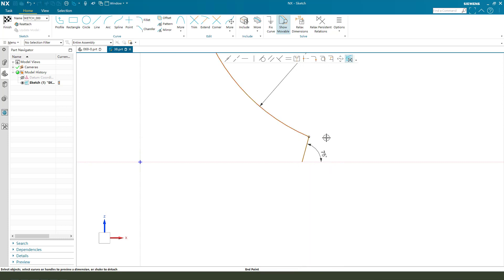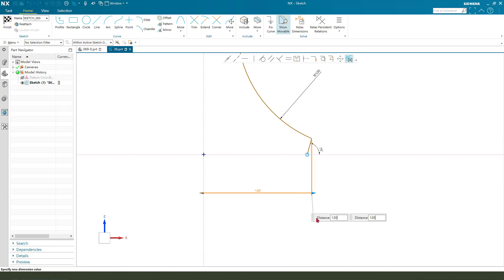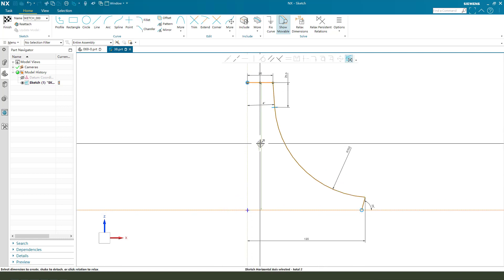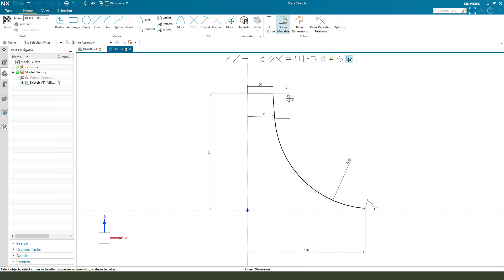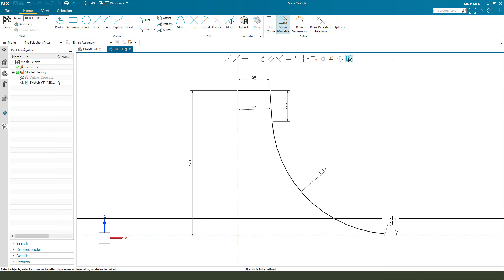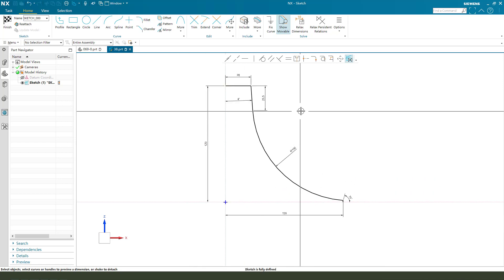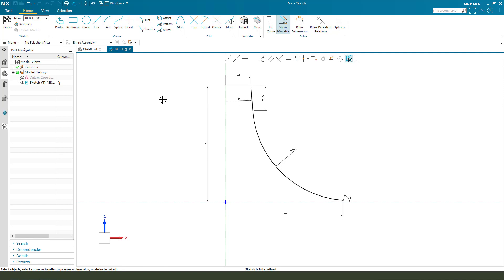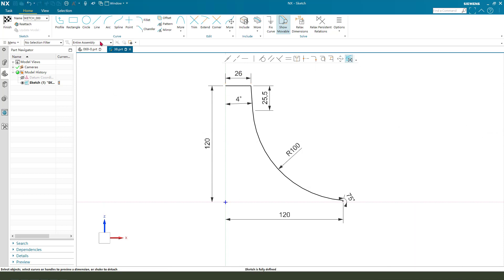And this point to X 120. Next this dimension 120. Let's finish this — the gauge is fully constrained. Finishing the sketch, we can change the big distance. Finish.